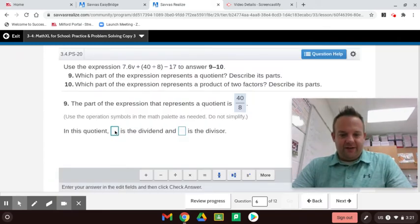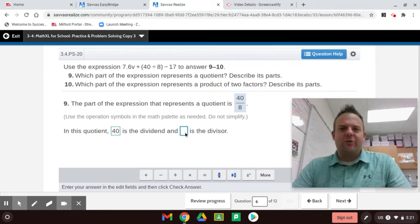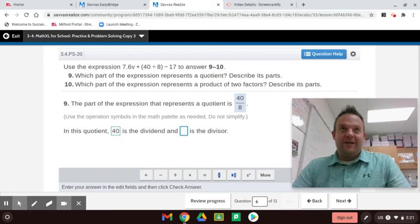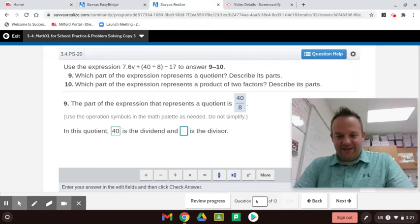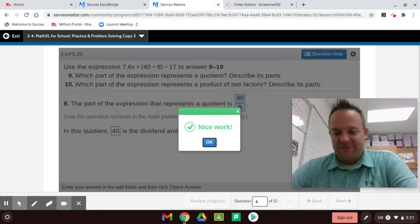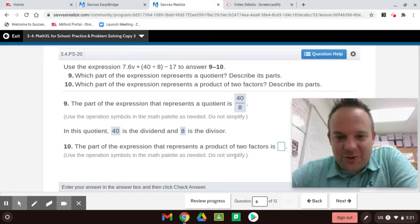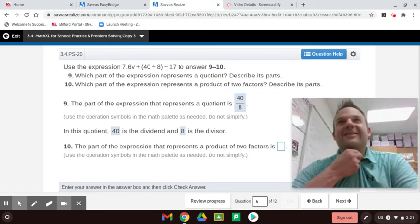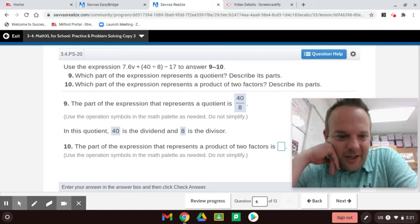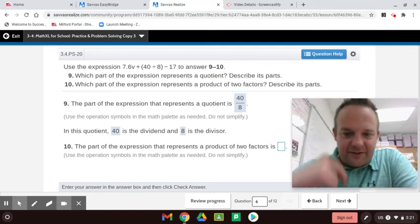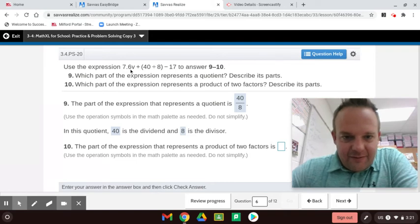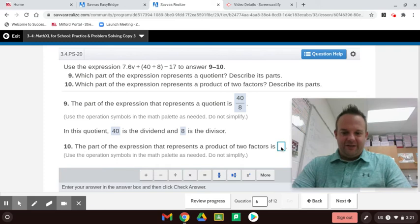The numerator becomes the dividend. The part of the expression that represents a product of two factors — right there, 7.6 times V. 7.6 is the coefficient, V is the variable. You're going to be asked this question a lot, guys — shows up on all the tests.